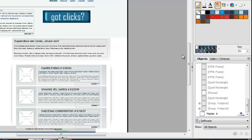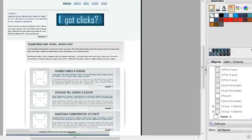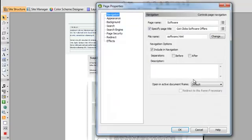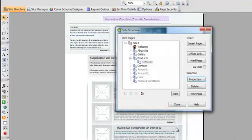If I didn't want this page to show, all I have to do is go under Site Structure, click Properties, and uncheck the Include a Navigation box. And you can see that it's grayed out. Anything that's grayed out doesn't show.